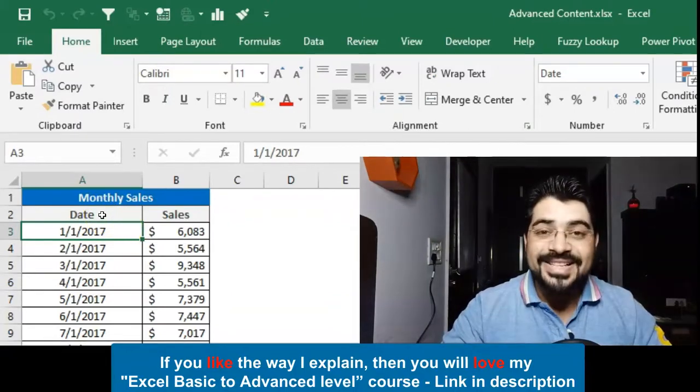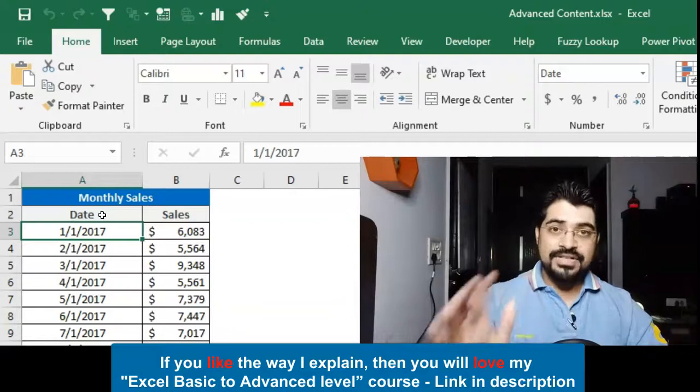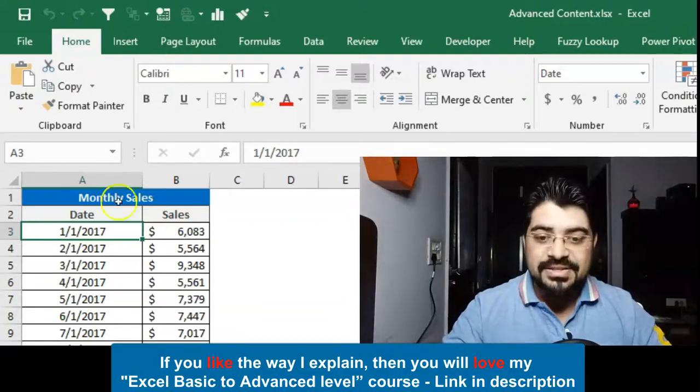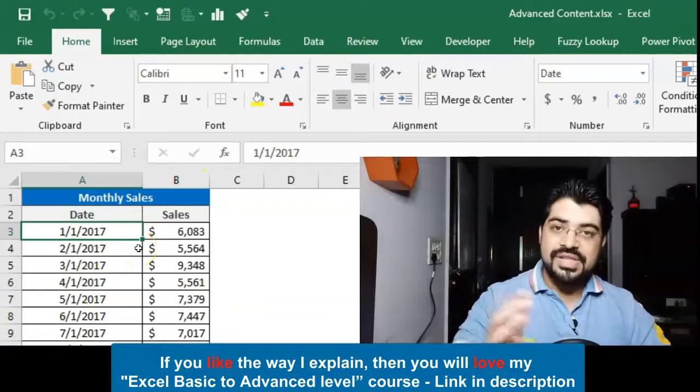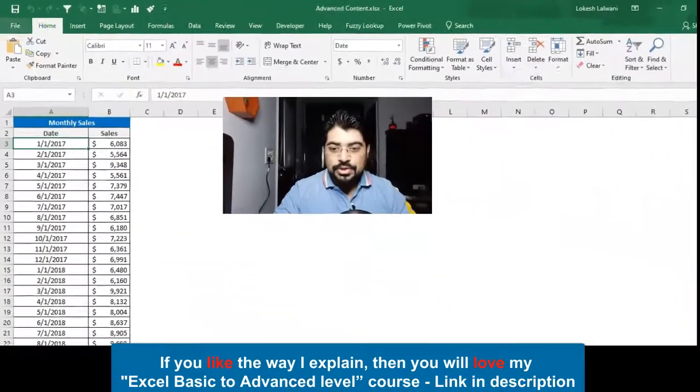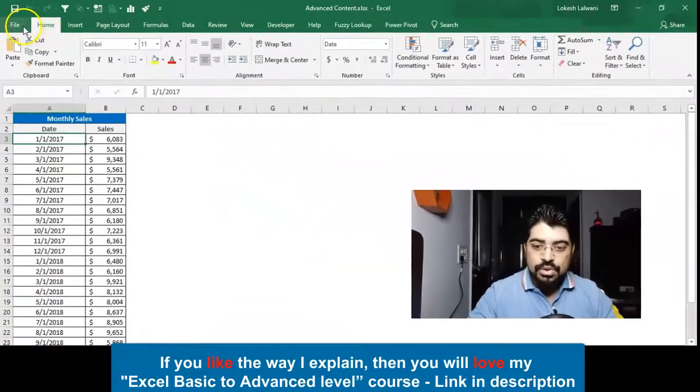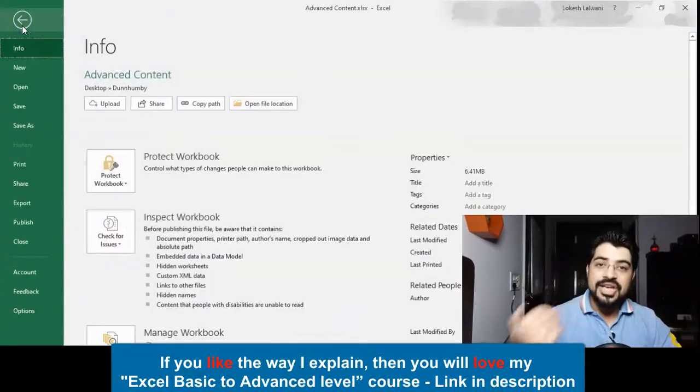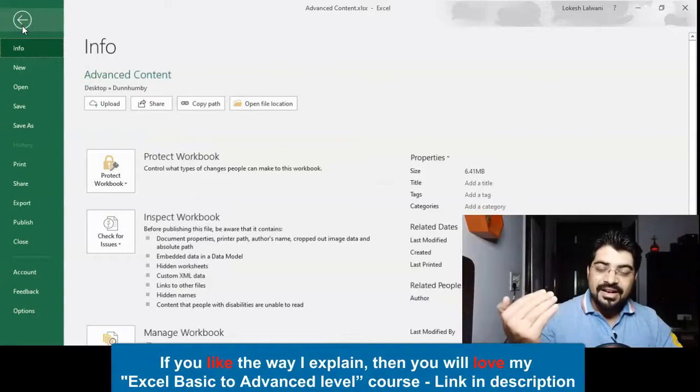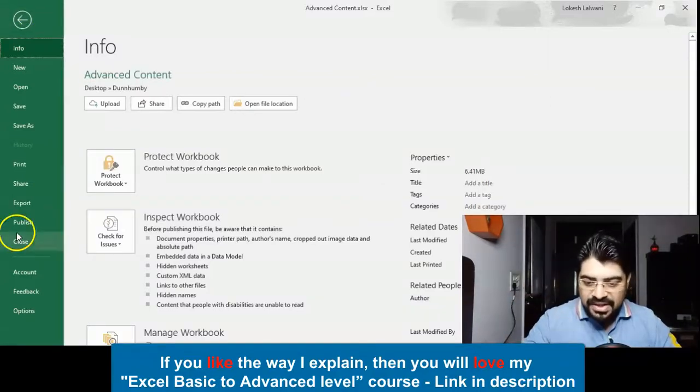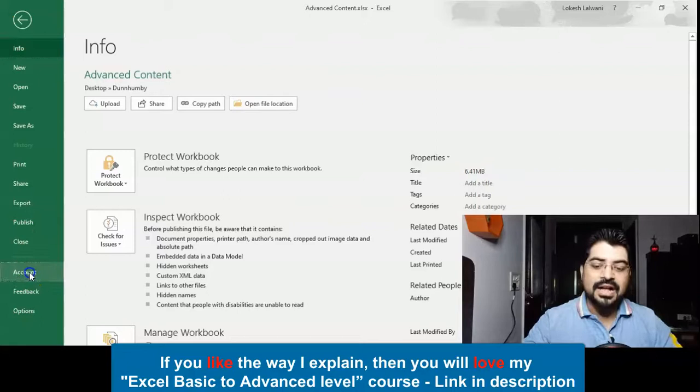This feature is available only from Excel 2016 onwards, so you must make sure that you should be having the latest or at least 2016 in your system. I would like to show you this also. If I go to the file tab, how we can actually check your Excel version.